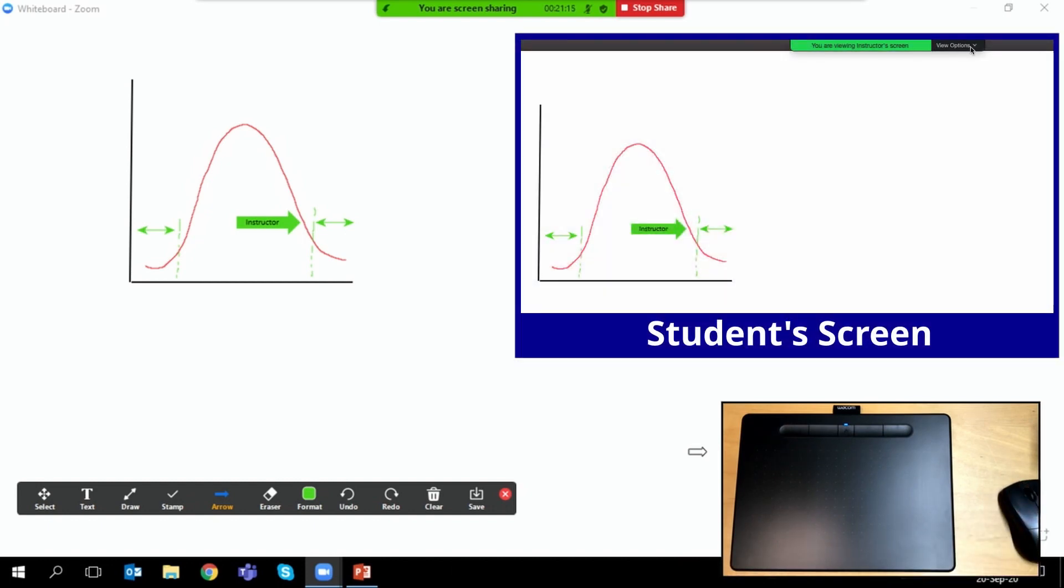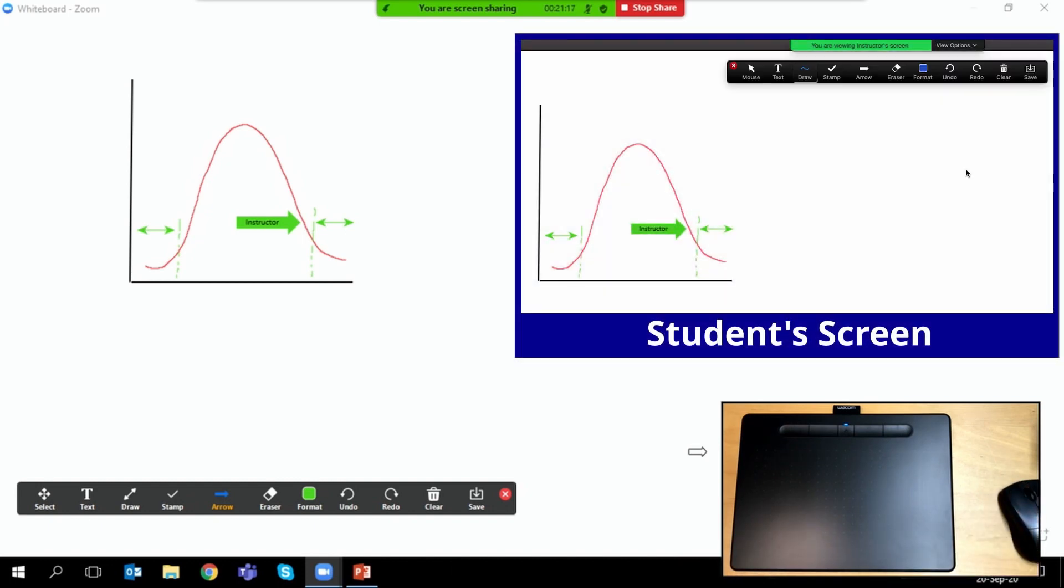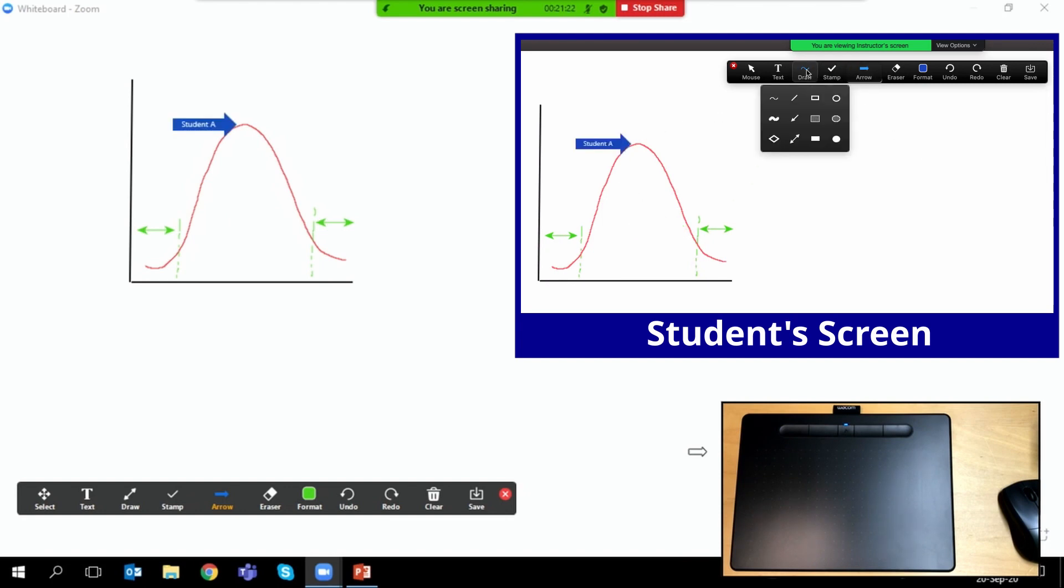Students too can add to the annotations on this whiteboard space by selecting view options, annotate, and they can insert their own arrows, they can draw.